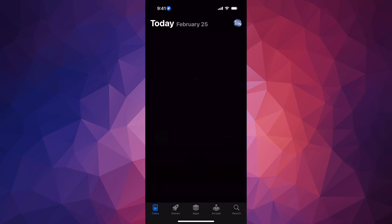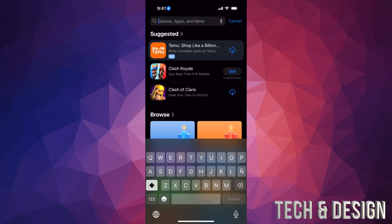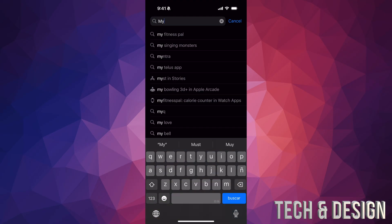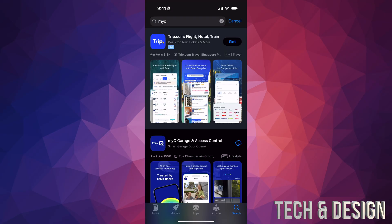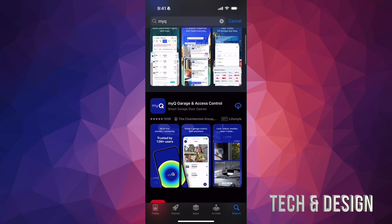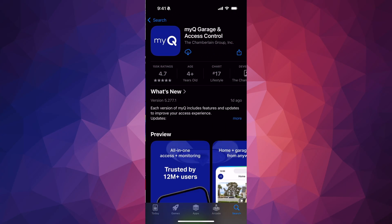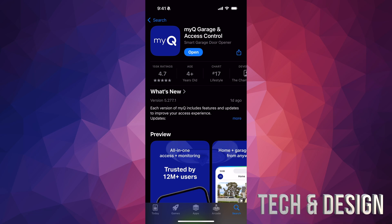From there, search for this app — you're going to type in 'myQ'. Never download the very first thing you see; scroll down and you're going to see this one. That's the one you want, so go ahead and download it.